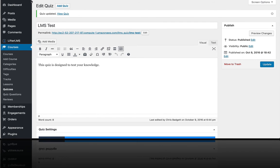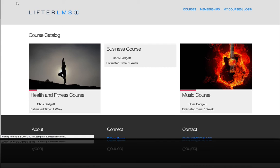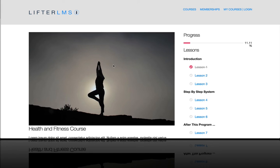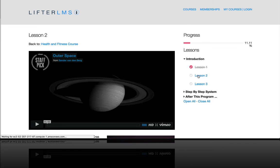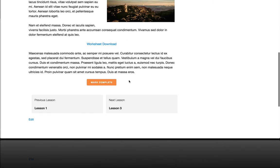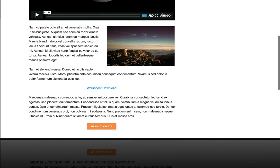So now the next thing we need to do is assign this quiz to a particular lesson. So let's go to this lesson here, lesson two. And you'll see this will change from mark complete to something else once we attach a quiz to it.